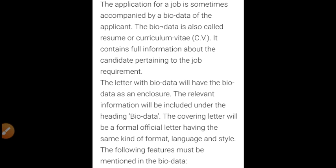The application for a job is sometimes accompanied by a bio data of the applicant. I have explained the differentiation between bio data, curriculum vitae, and resume, so skip any conflicting notes. Whatever it is — bio data or curriculum vitae — it contains full information about the candidate pertaining to the job requirement. The letter with bio data will have the bio data as an enclosure.